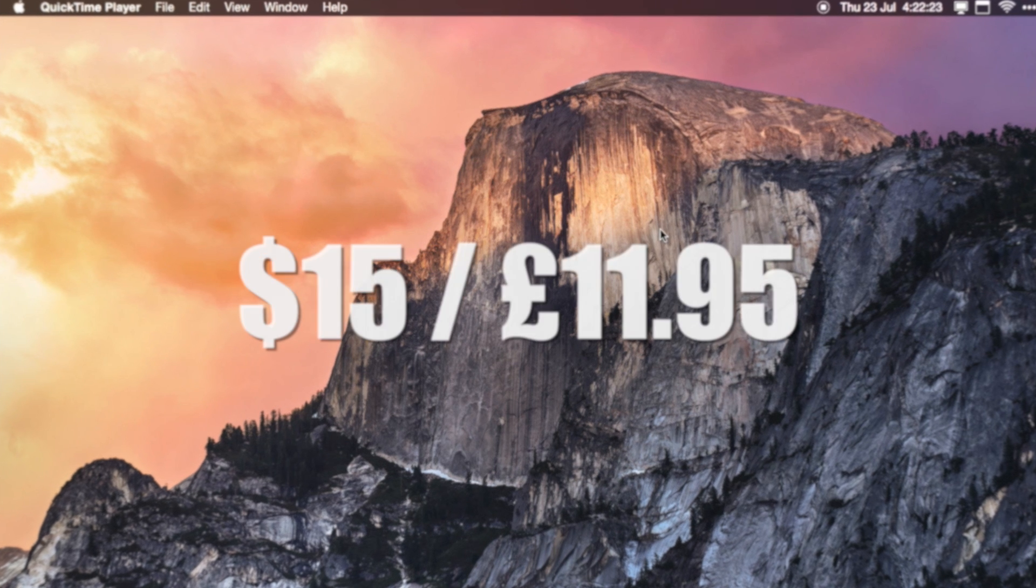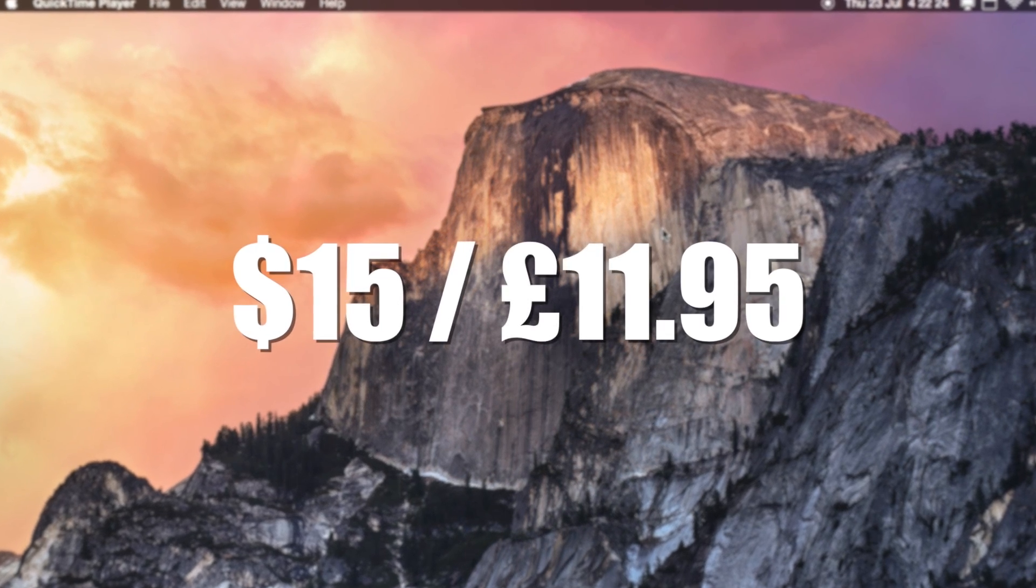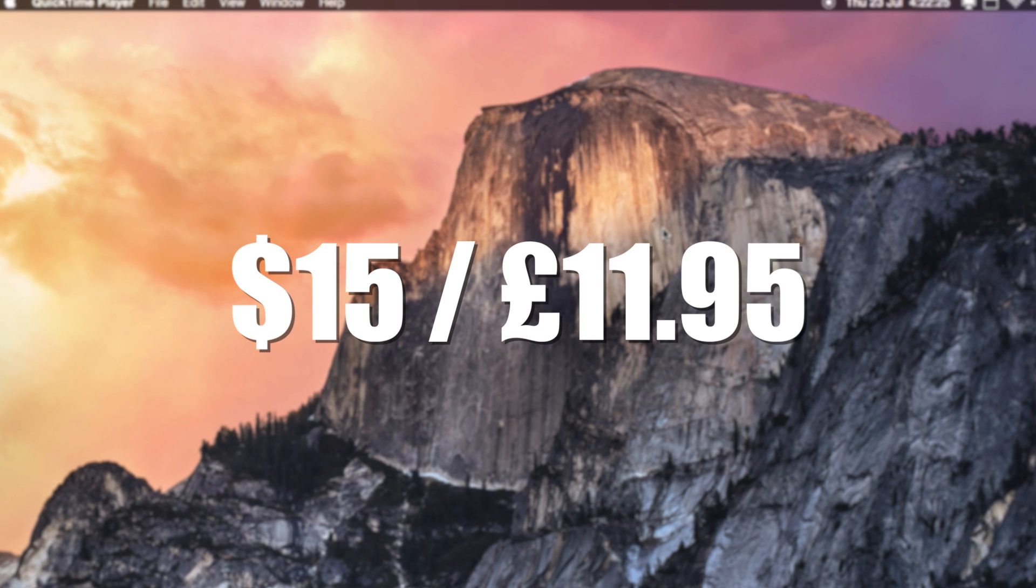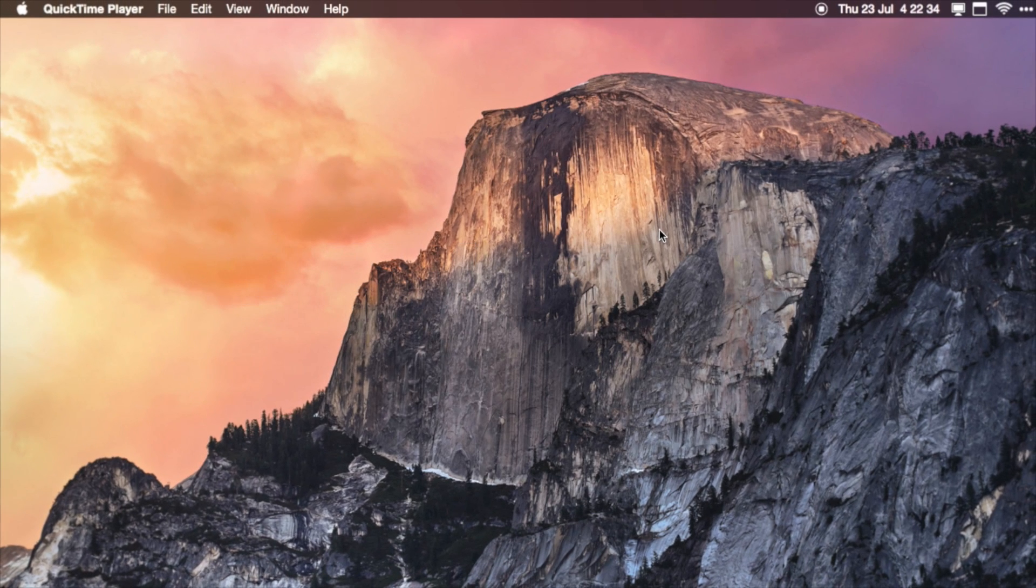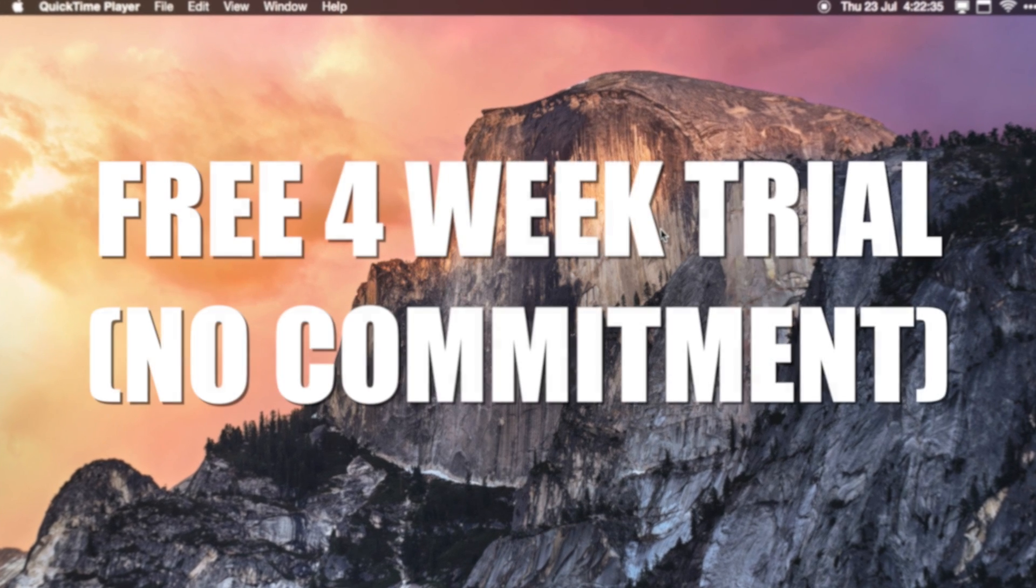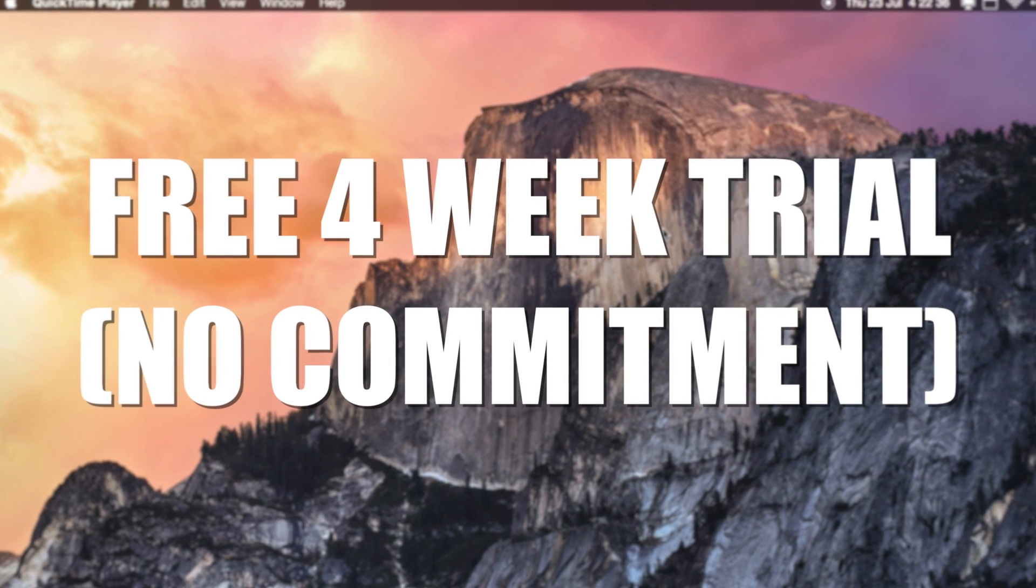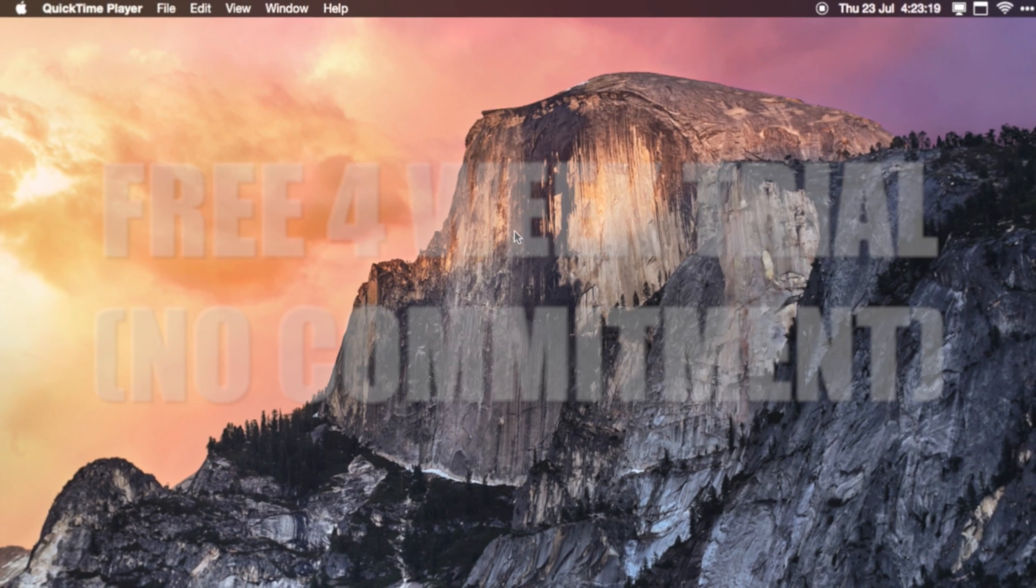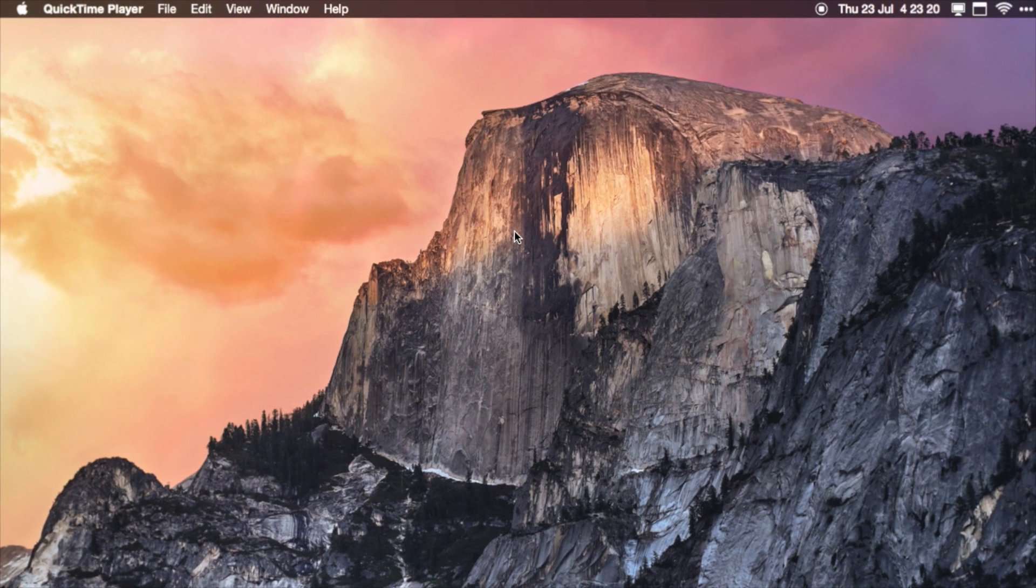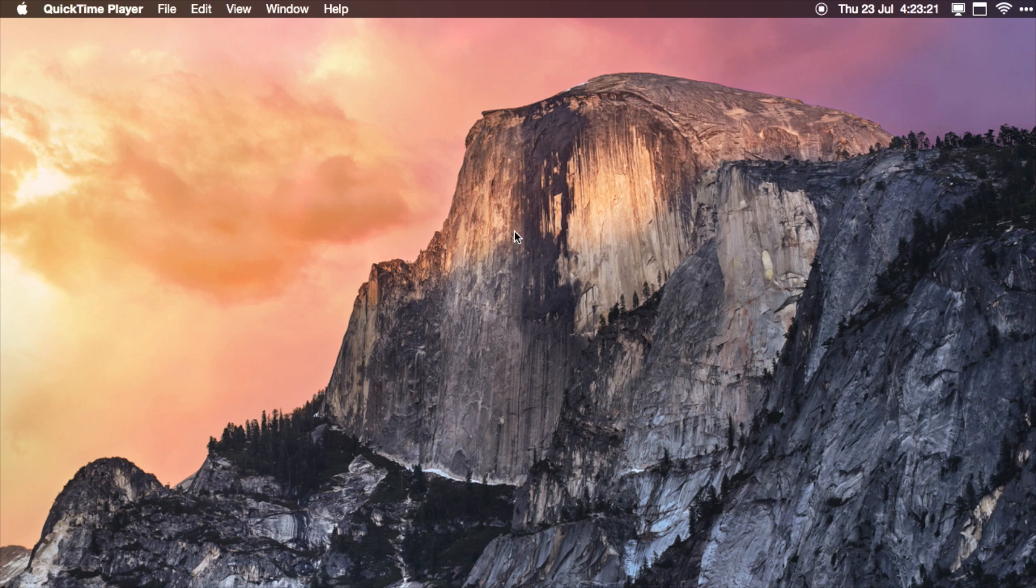You can actually hide some completely, which I've done. I believe that the price for Bartender at the minute is $15, which is about £11.95. You can have a 4 week trial of it, so you can try it for a month and see what you think. If you choose to buy it, it's a lifetime license.